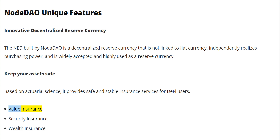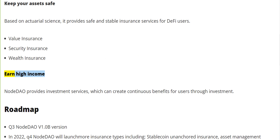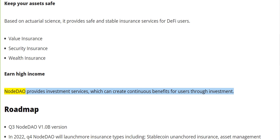Keep your assets safe with value insurance, security insurance, and wealth insurance. NodeDAO provides investment services which can create continuous benefits for users through investment.